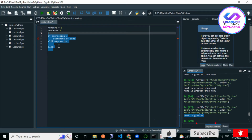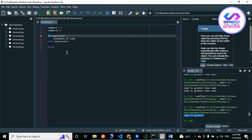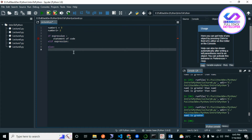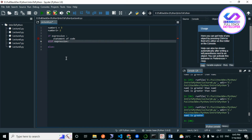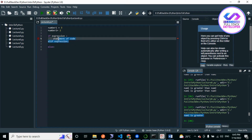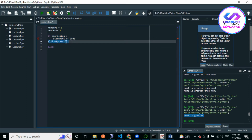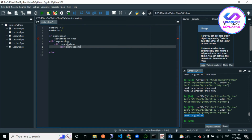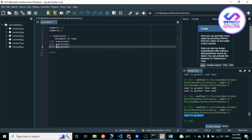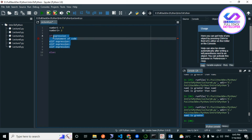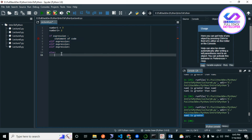The if statement executes when the condition is true. We use elif when the first condition is not matched and we want to check another condition that could be true. You can add multiple elif blocks. When none of the if or elif conditions are true, the else block executes.